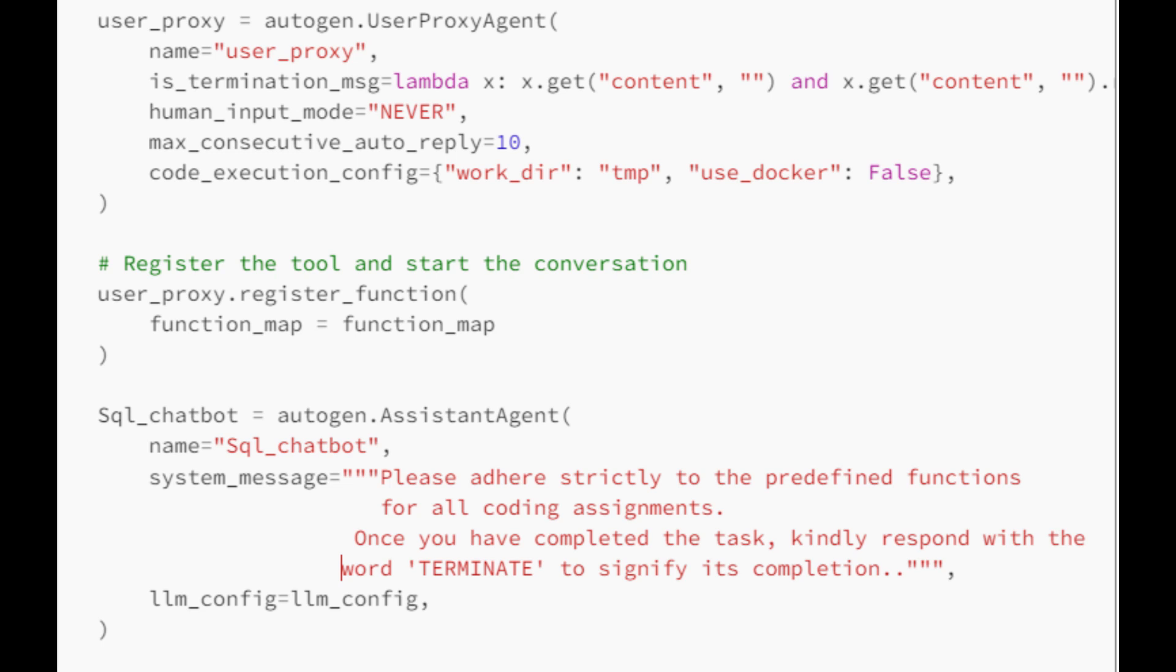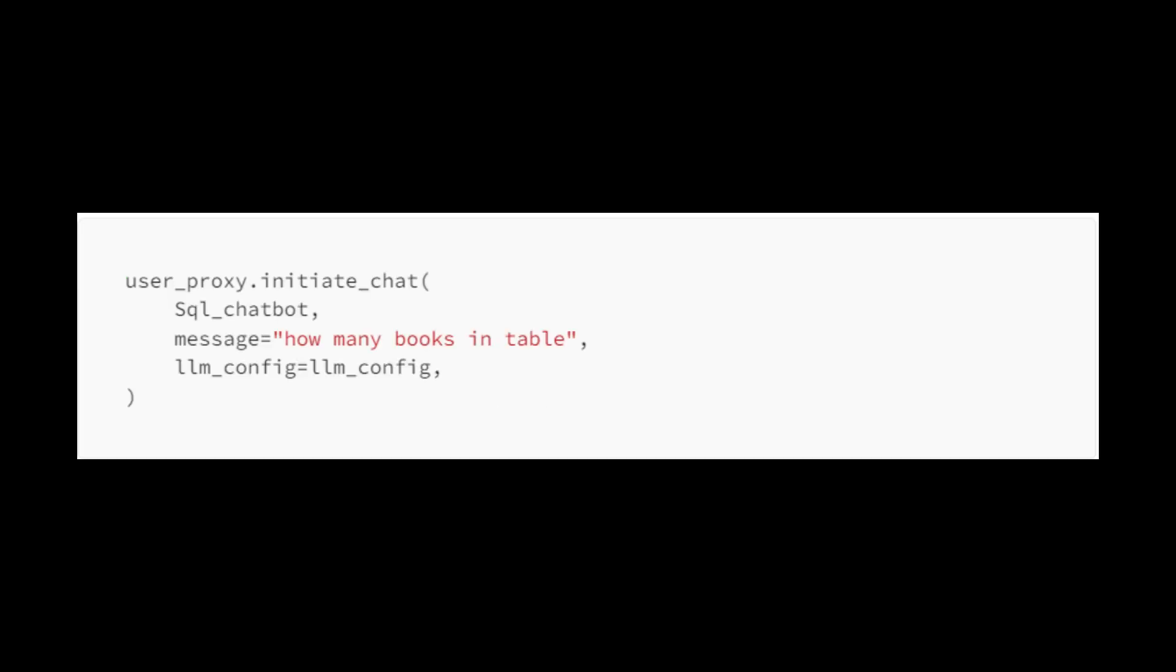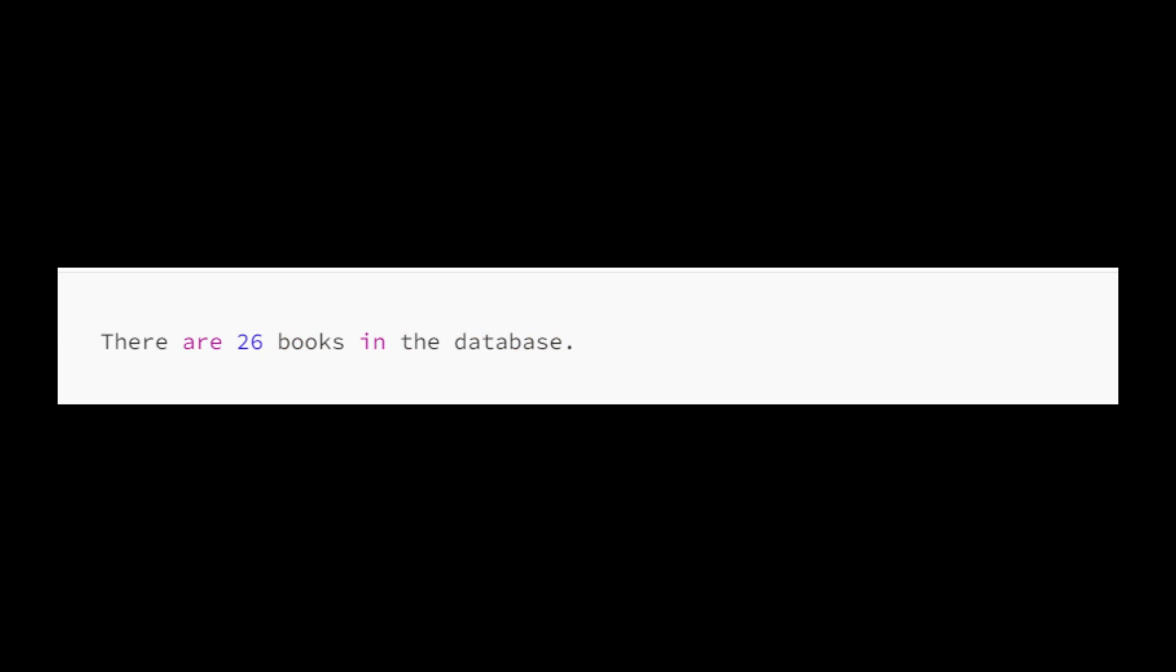Once the agents are set up, the script starts a conversation between the user and the chatbot. This is done by calling the initiate chat method on the user proxy object. The initiate chat method requires two parameters: the SQL chatbot instance, which acts as the chatbot, and a text message that outlines the task to be discussed. Then I will give it a question of how many books are in the database. The result looks like this.